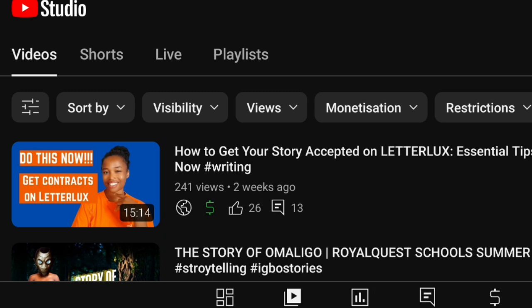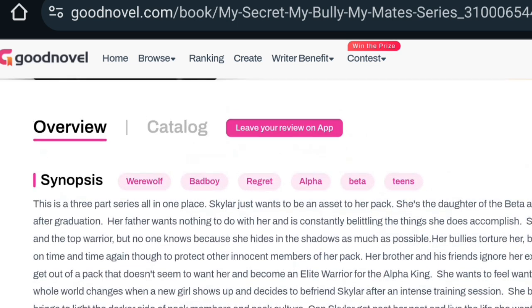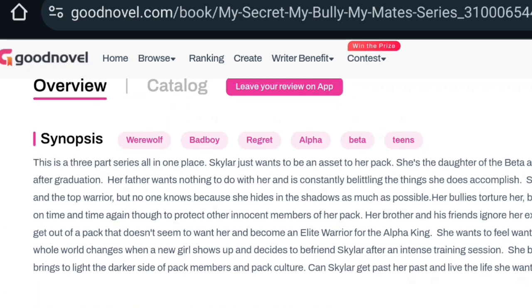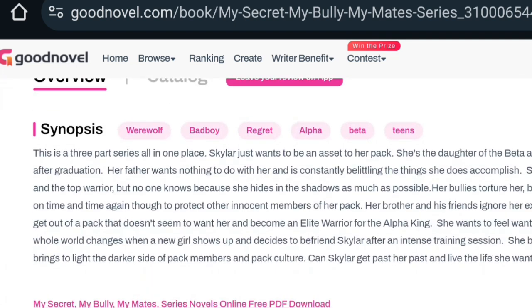The first on my list is book descriptions — some people call it book blurbs or synopsis. For easy understanding, let's call it description. To do that, you go to the platform you want to write for. For example, this is GoodNovel.com. If you want to get a story idea, you can go to GoodNovel, read the synopsis or description of the story, and from there get an idea of what happens in that book.